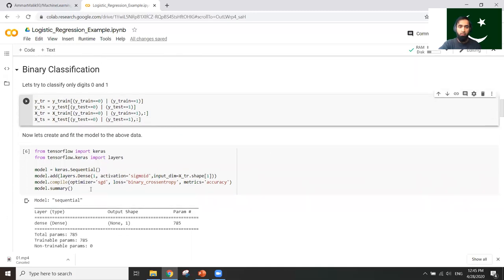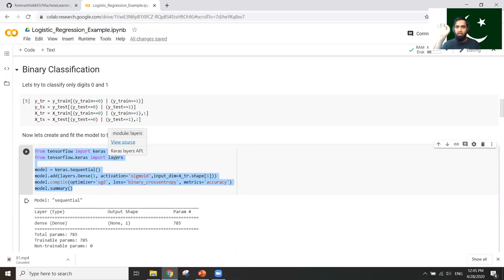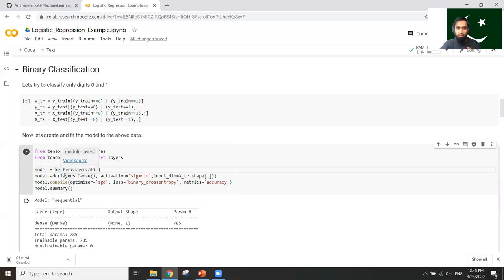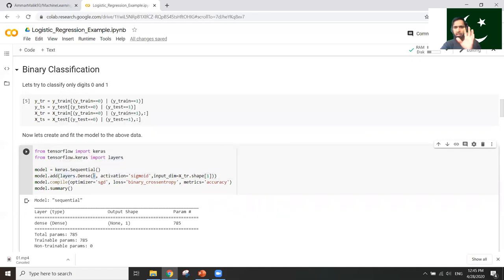Now for the main model building. I import Keras layers from TensorFlow. Because we are in the neural network context, this is essentially a neural network with only one node. I create a Keras Sequential model and add a Dense layer with 1 output unit, sigmoid activation — the sigmoid function I told you about — and input_dim equal to the number of features in X_train, which is 784.